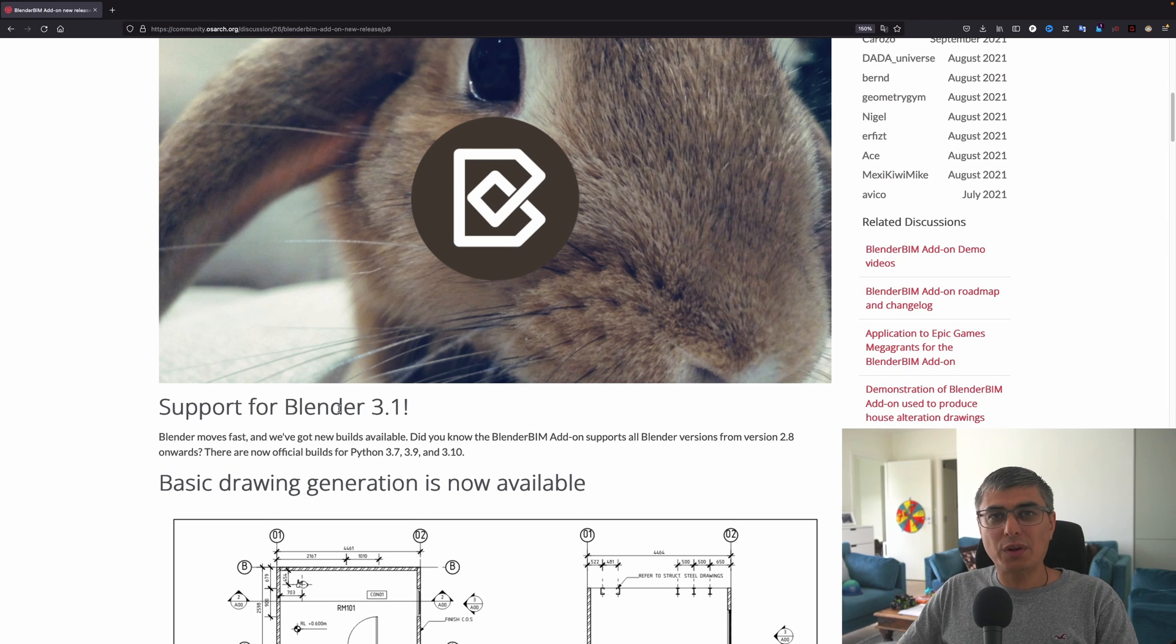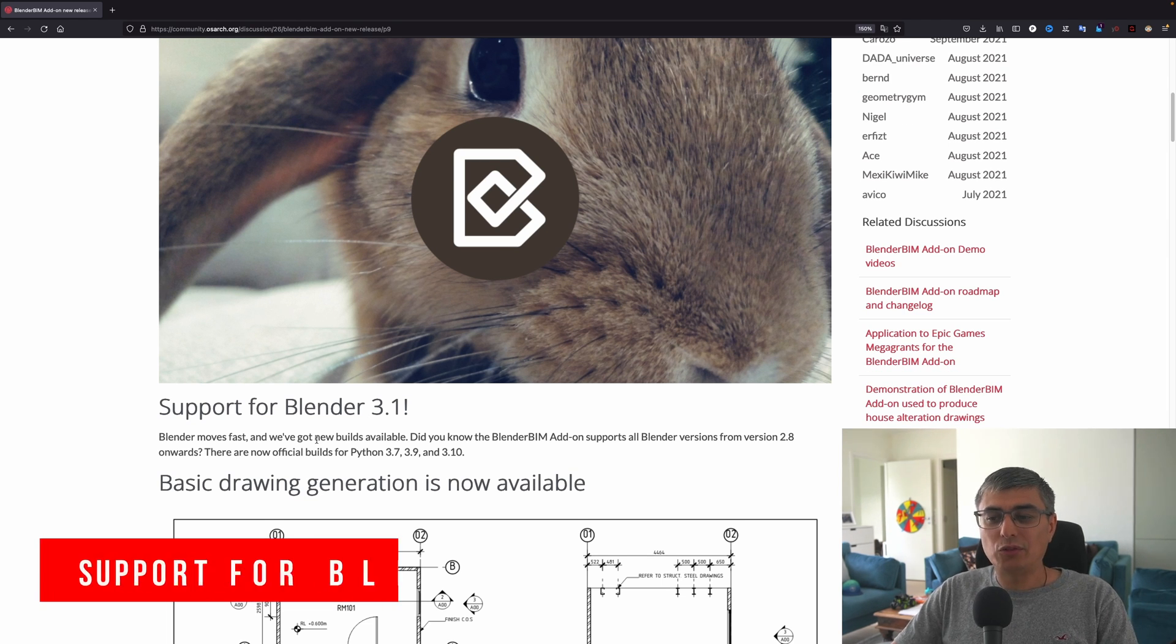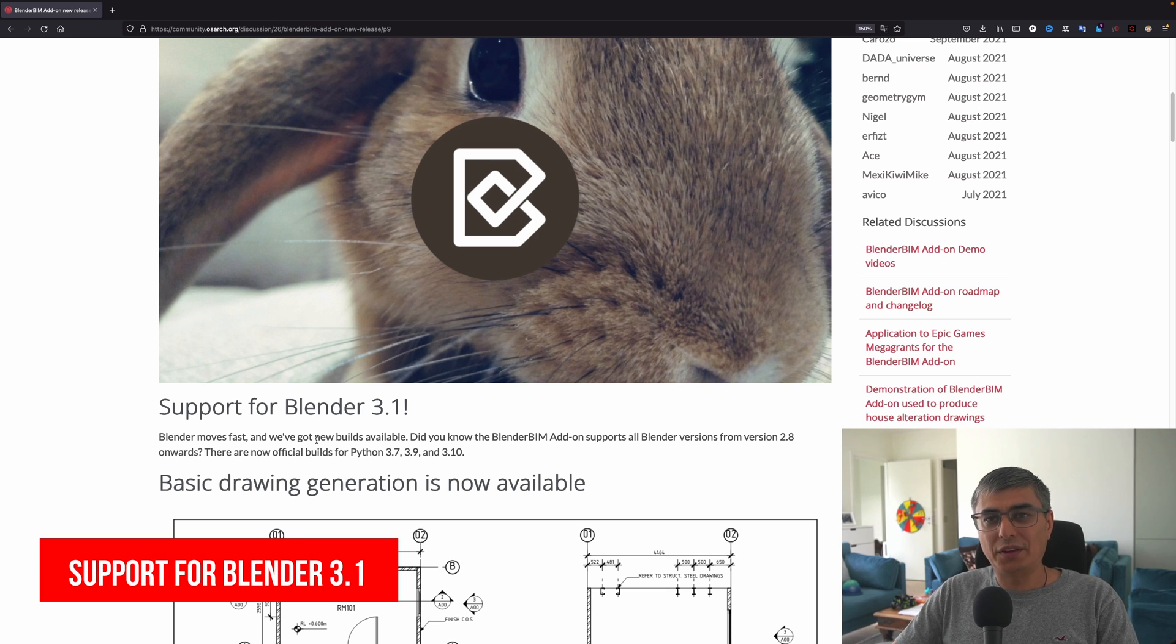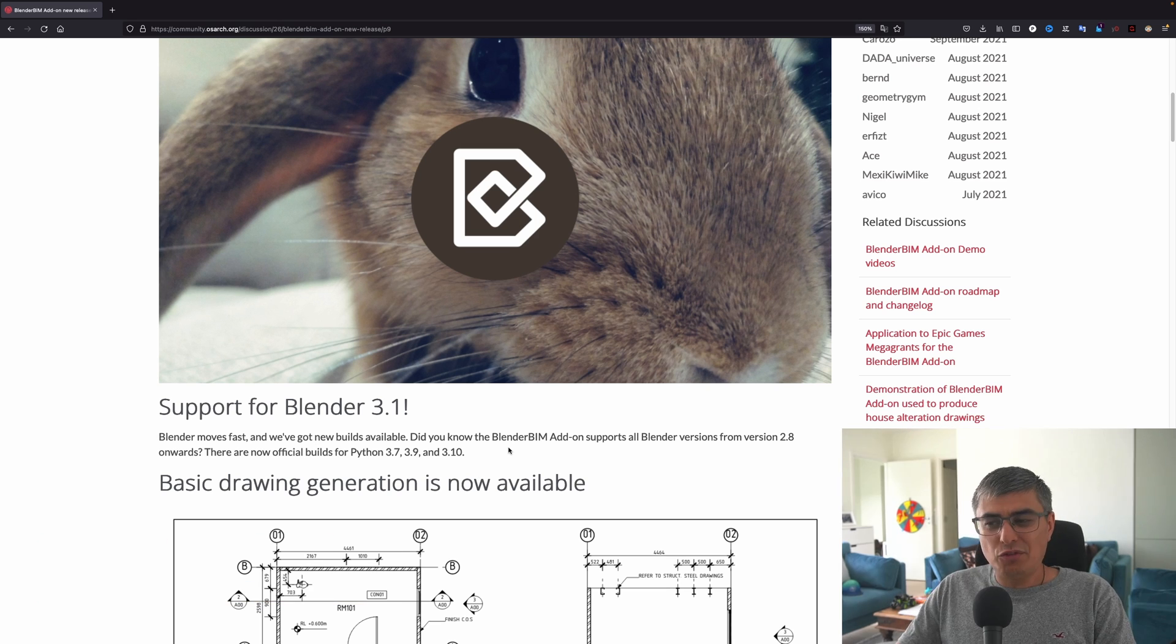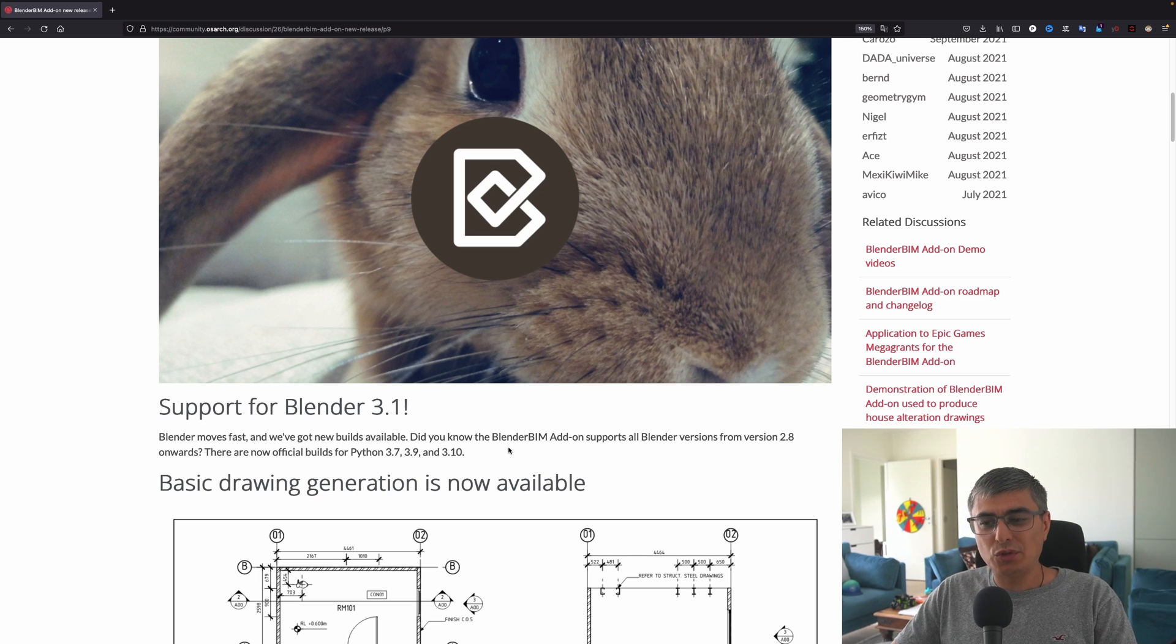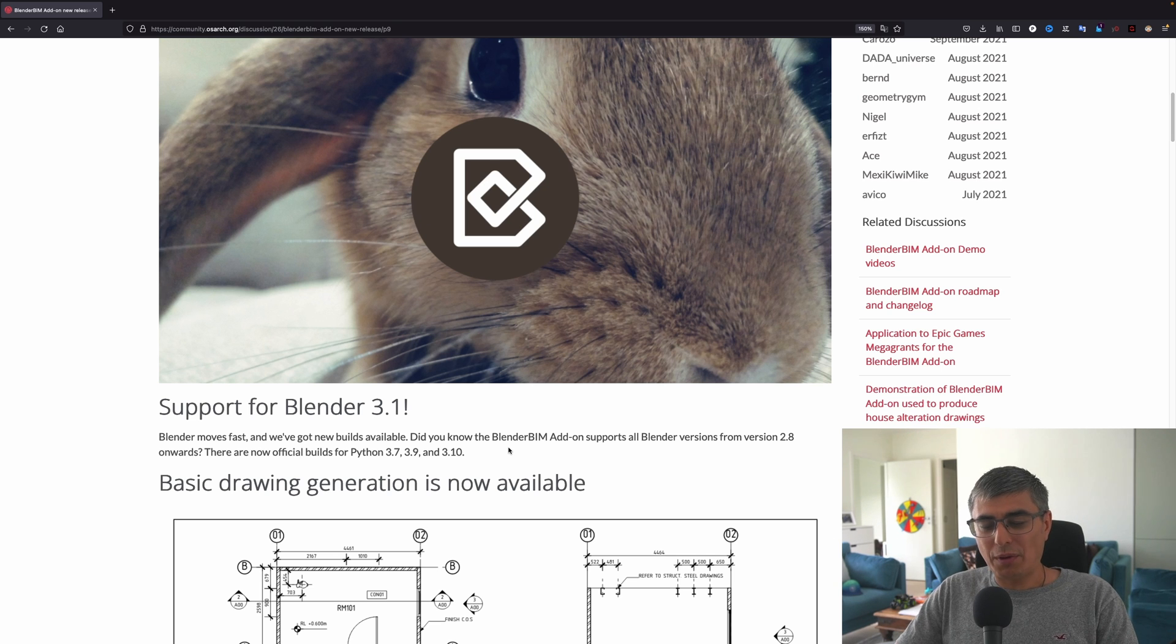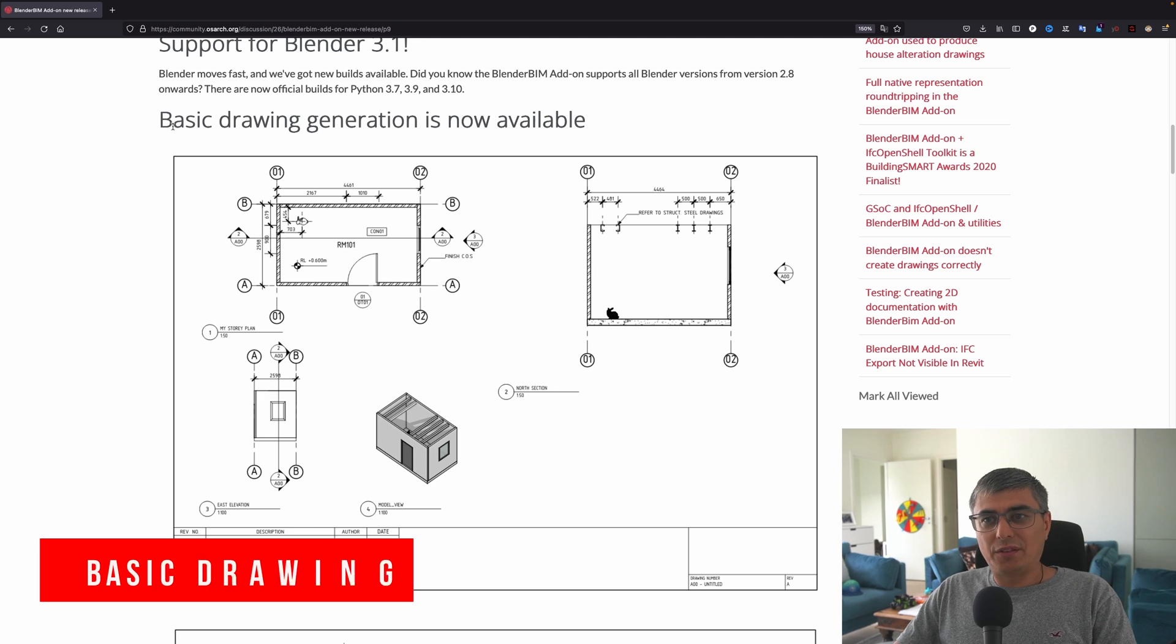The first one is regarding the Blender version, and we can see now it has support for Blender 3.1. Blender moves fast and we've got new builds available. Did you know that the BlenderBIM add-on supports all Blender versions from version 2.8 onwards? There are now official builds for Python 3.7, 3.9, and 3.10.